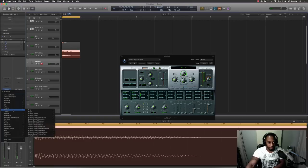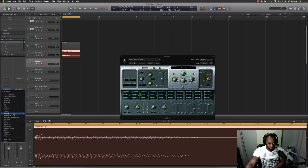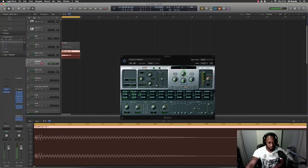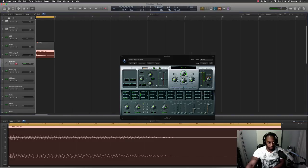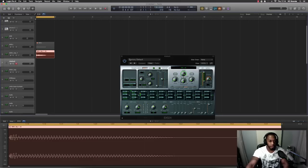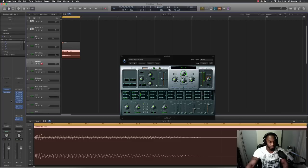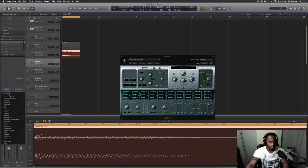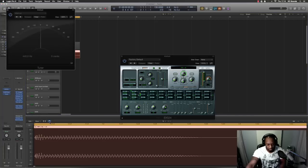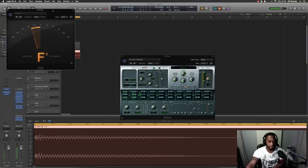Turn it up a bit so we can hear it. So we've got the 808 now and what you need to do is tune it. We put a tuner plugin on there just to see what note it is. When we press A, it's saying F sharp.